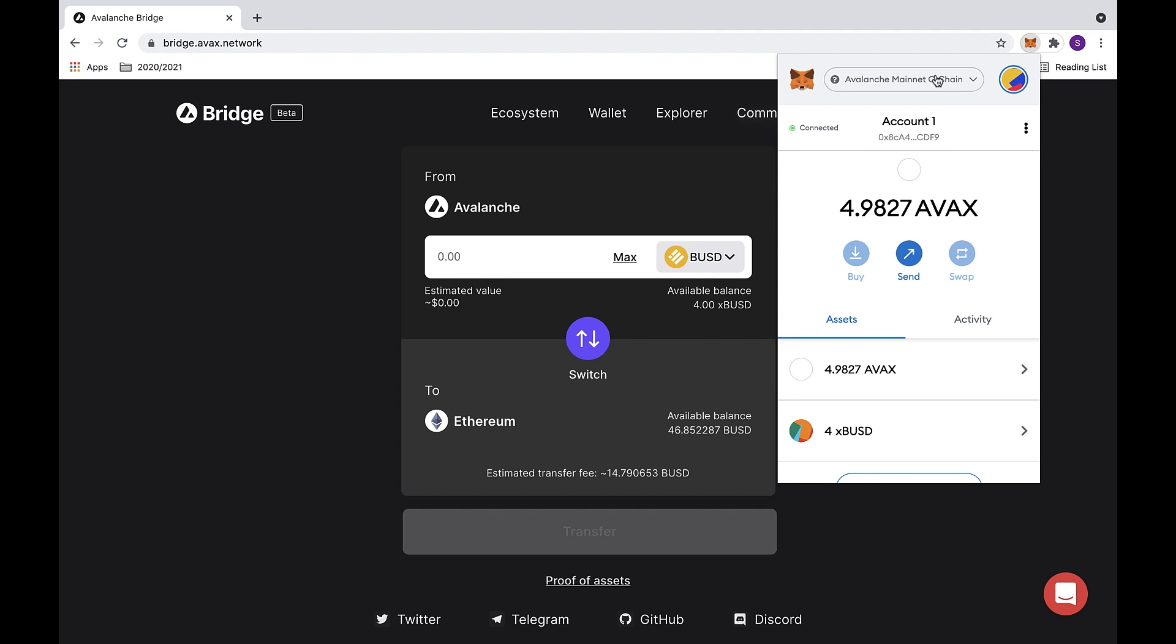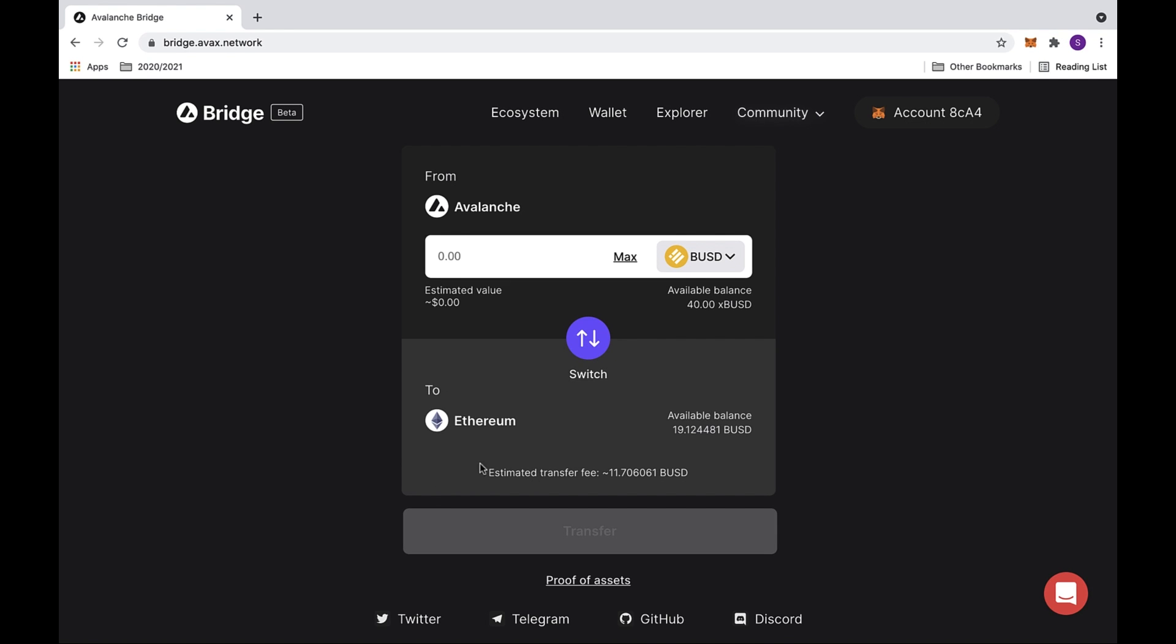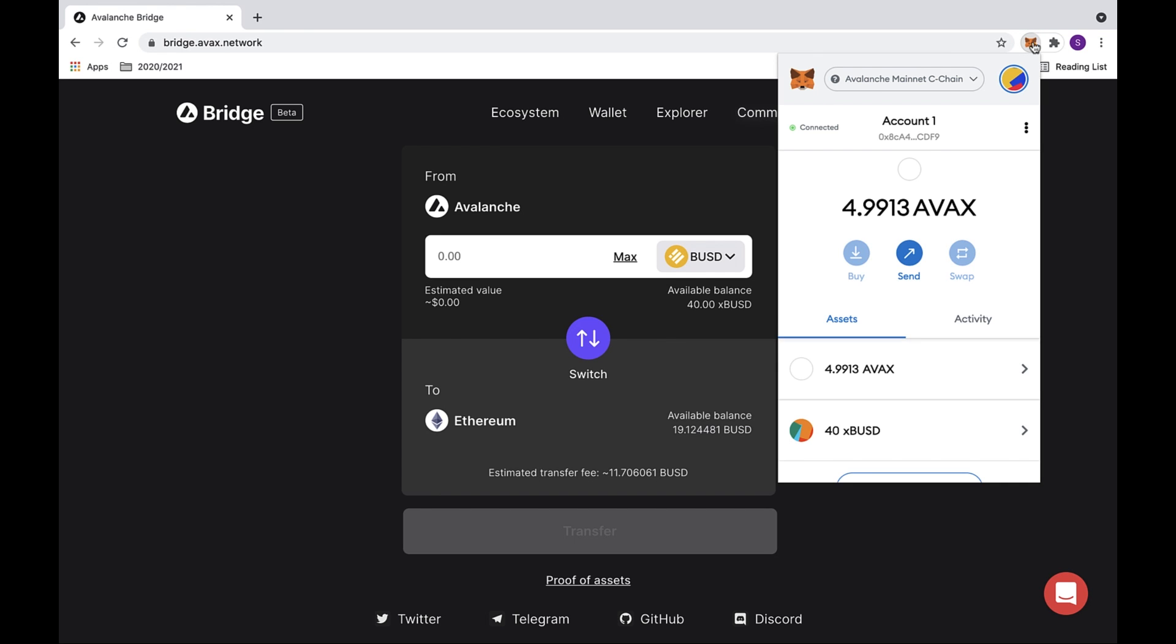Now we are ready to transfer from Avalanche to Ethereum. First make sure that you have enough in your balance. Also check MetaMask to make sure that you have enough AVAX to cover the gas fee as well as enough of the token that you'd like to transfer.